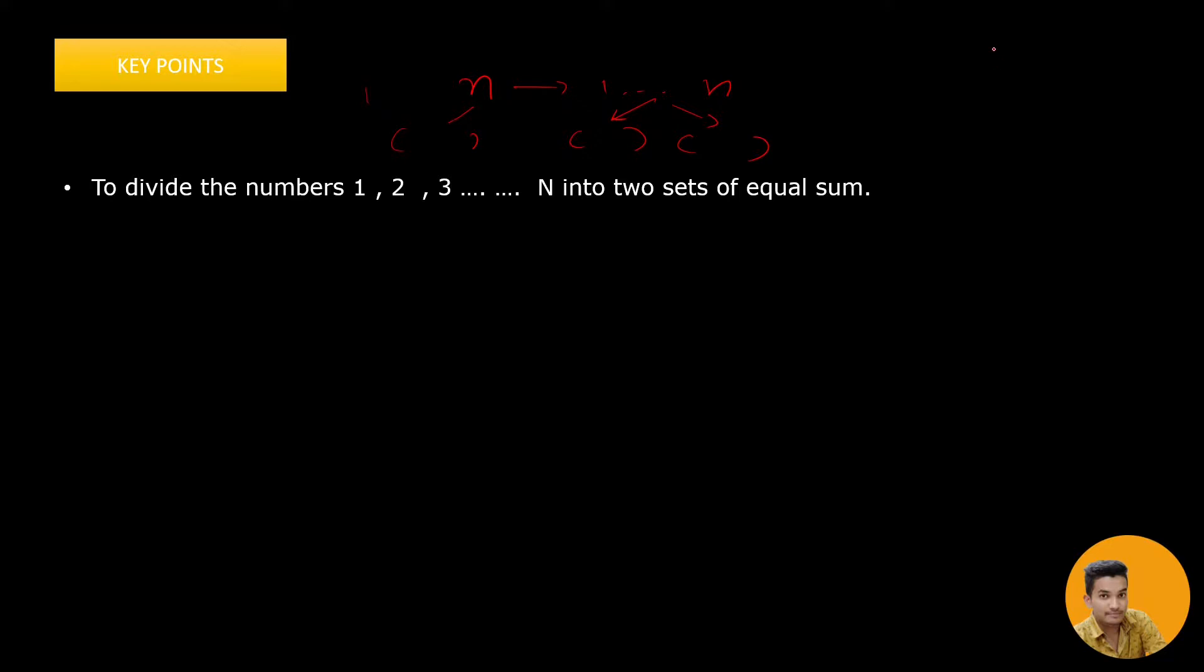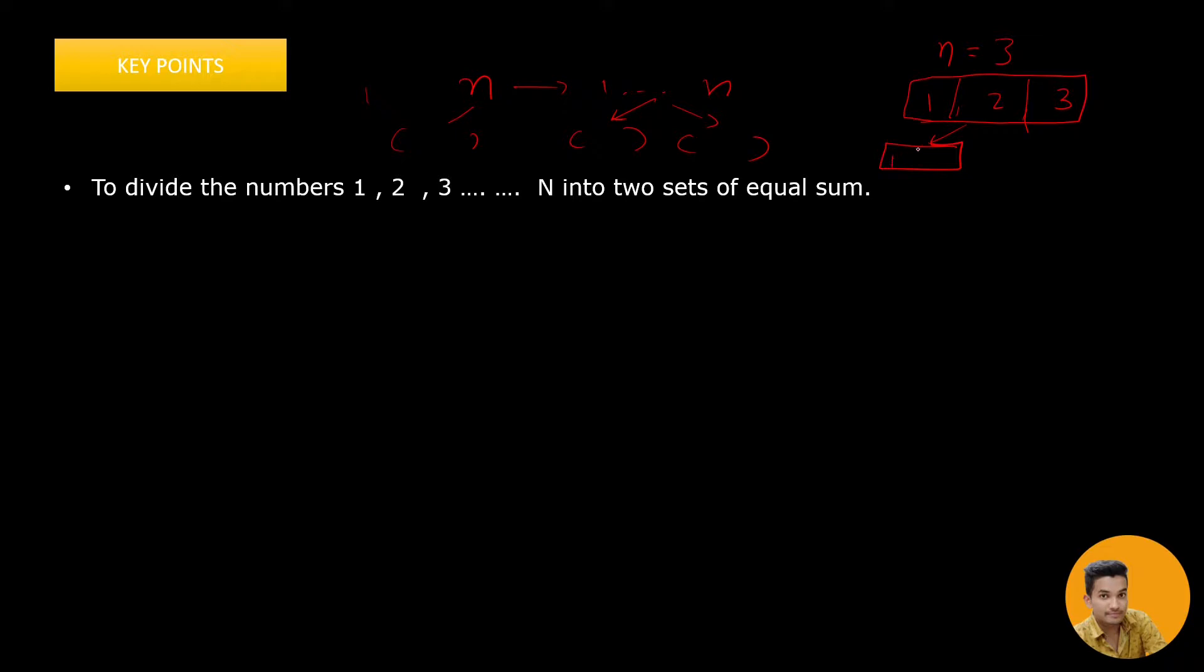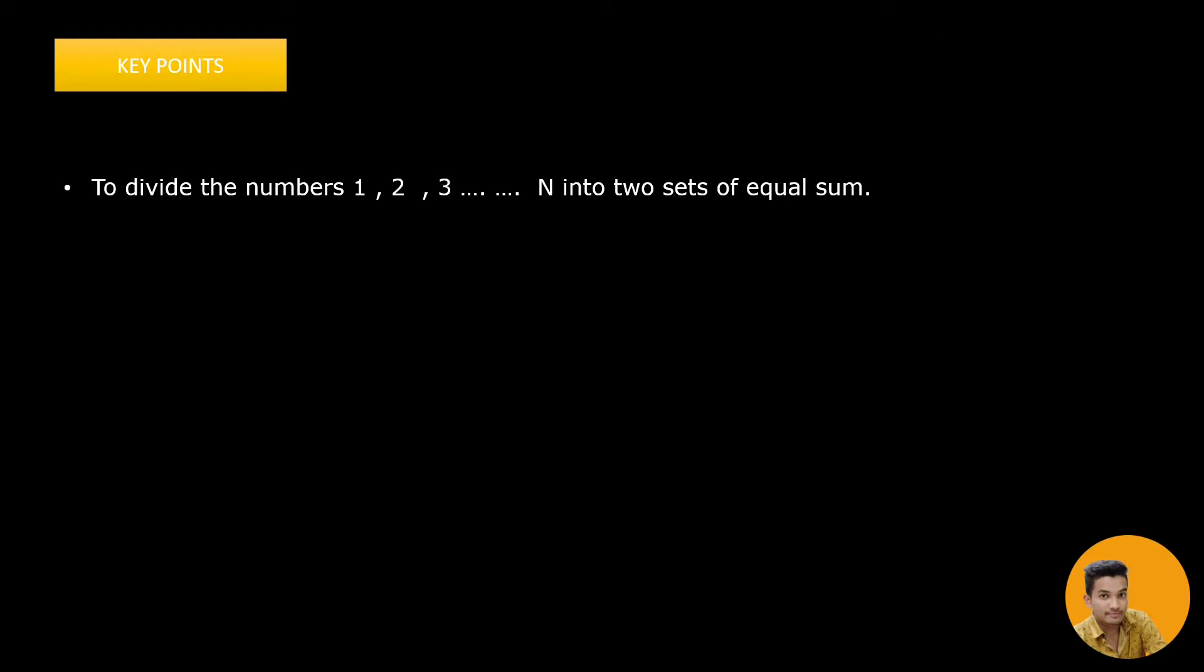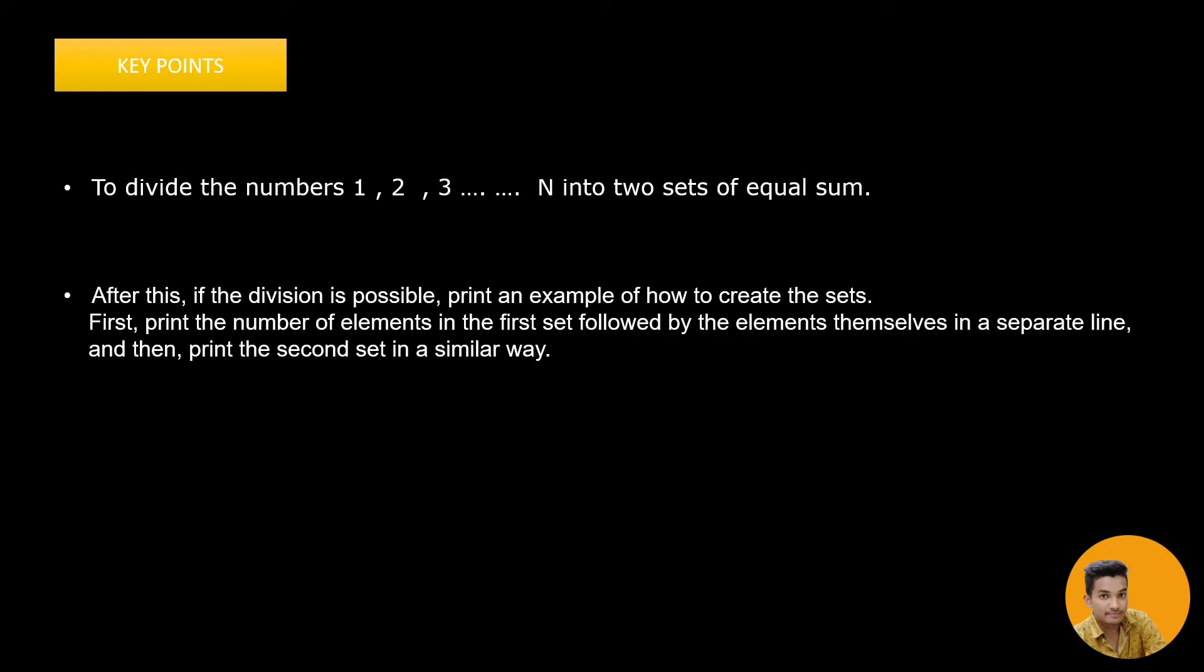For instance, let's say the number is 3, that means from 1 to N up to 3 we need to divide these integers into two sets such that both sets have equal sum. So this can be divided into two sets like 1 and 2, then 3. Both have equal sum, that is 3 and 3. This is what we need to do. If the division into two sets of equal sum is possible, then we need to create these sets. If it is not possible, then we need to print no.